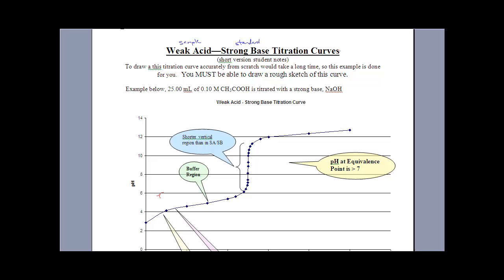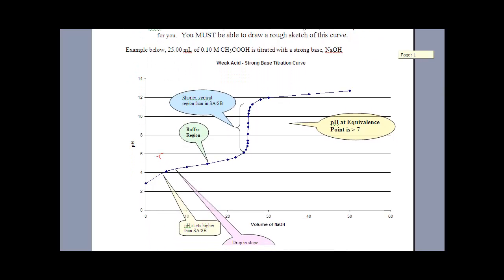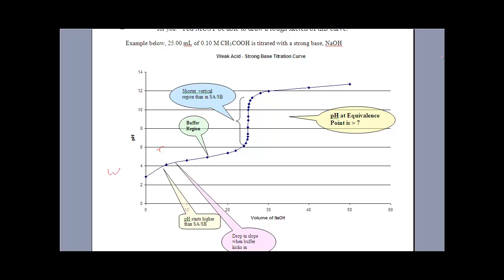These are a little bit more complicated — they're not as straightforward. When we call these things weak acid–strong base curves, remember that the weak acid is your sample — that's what you're starting with — and the strong base is your standard — that's what you're adding. Because you're starting off with a weak acid, you're not going to be at a pH of 1 like we were a minute ago. We're going to be at a pH of 3 because that's about what a weak acid is. In the strong acid curve it starts at 1 and goes up nice and neat.